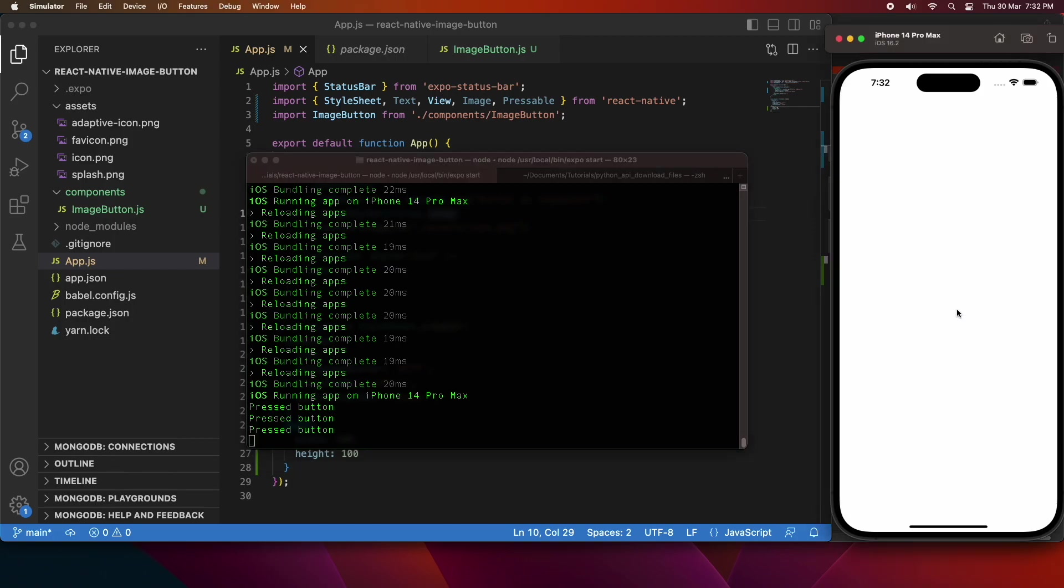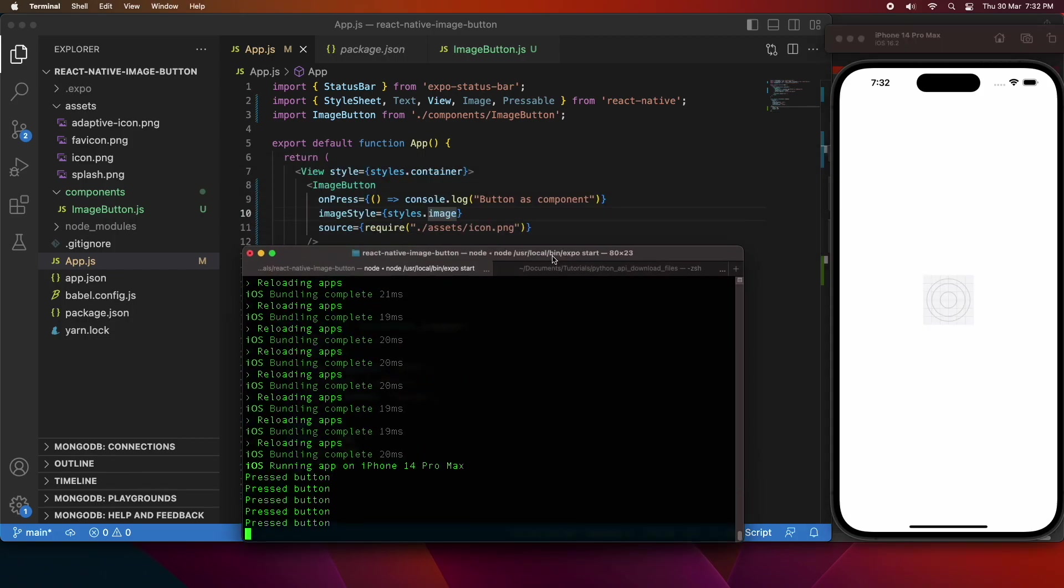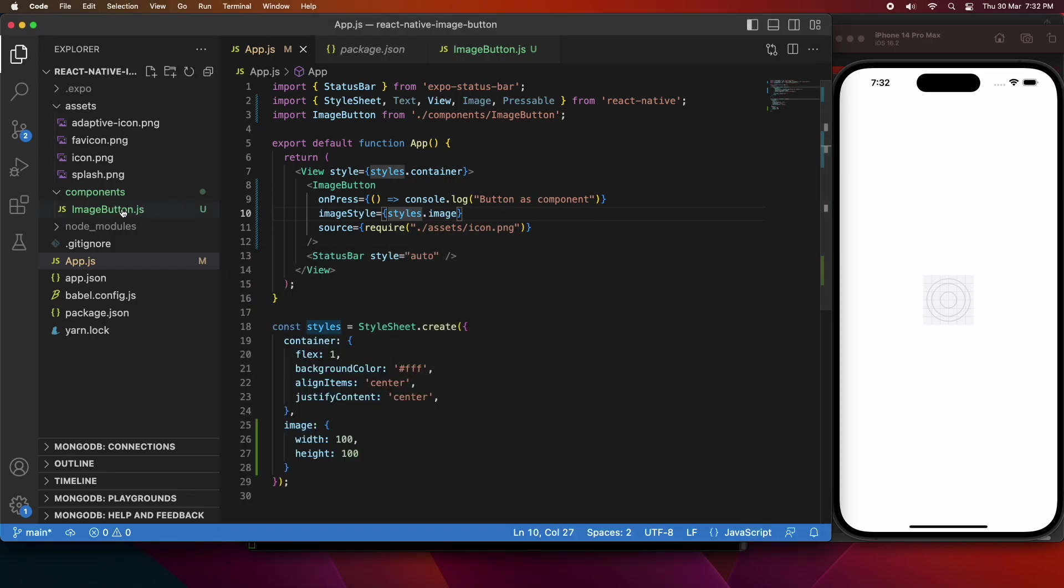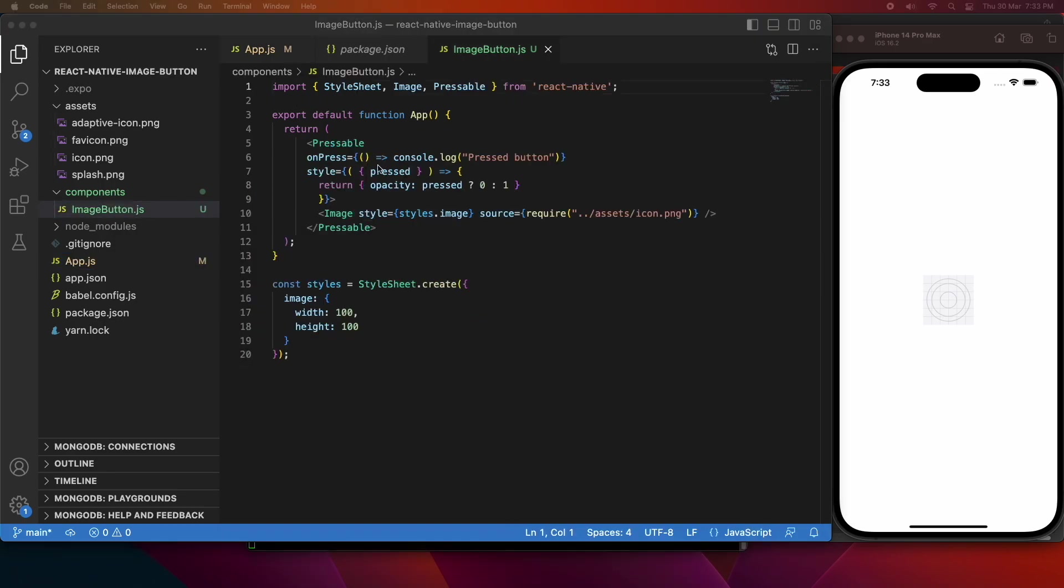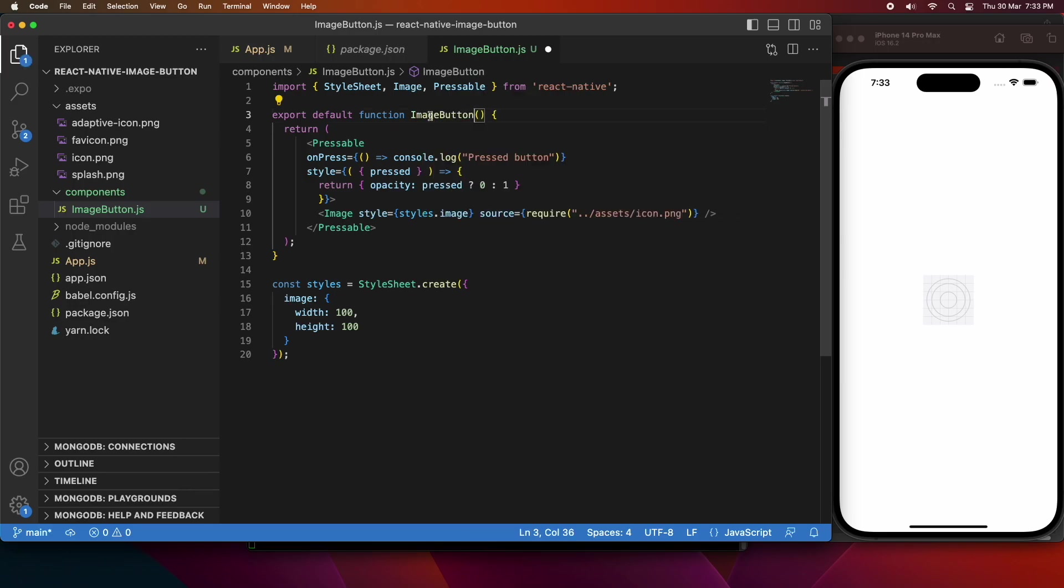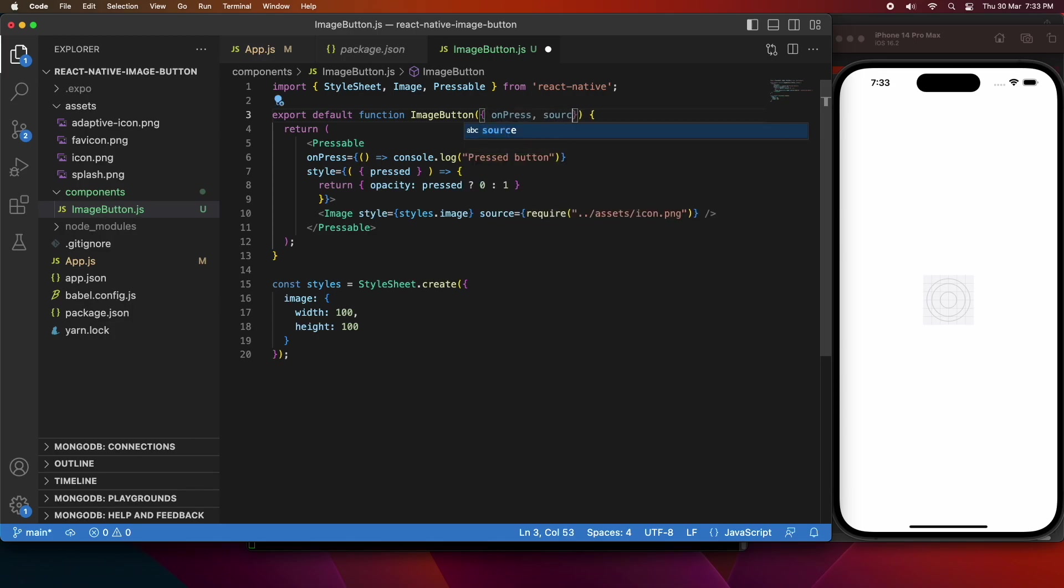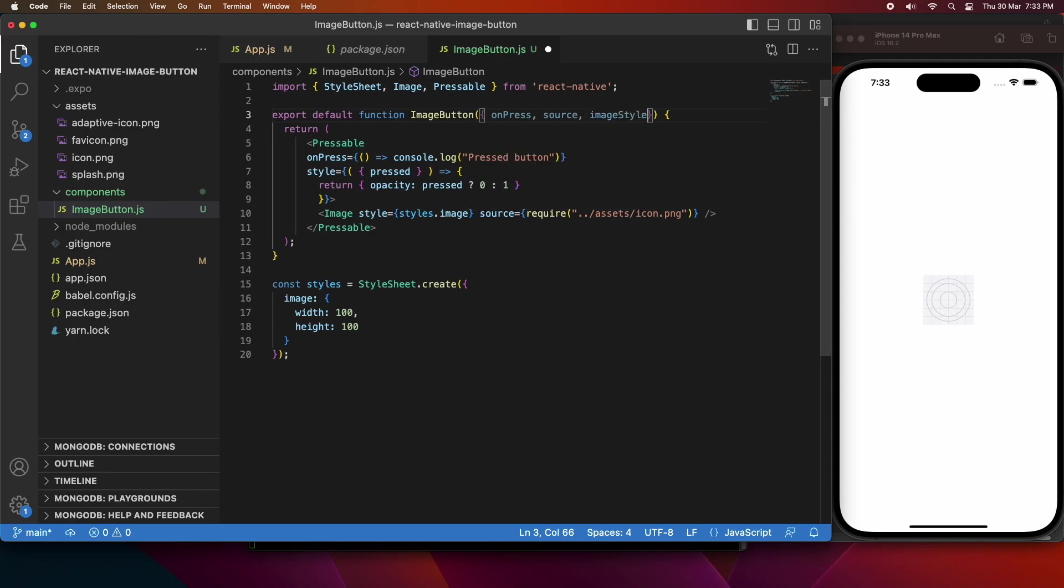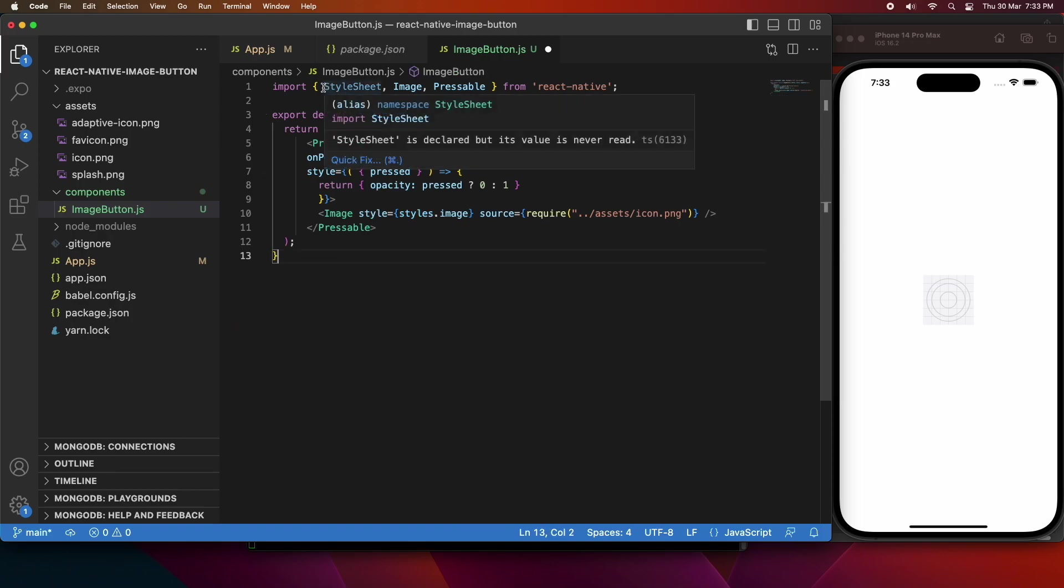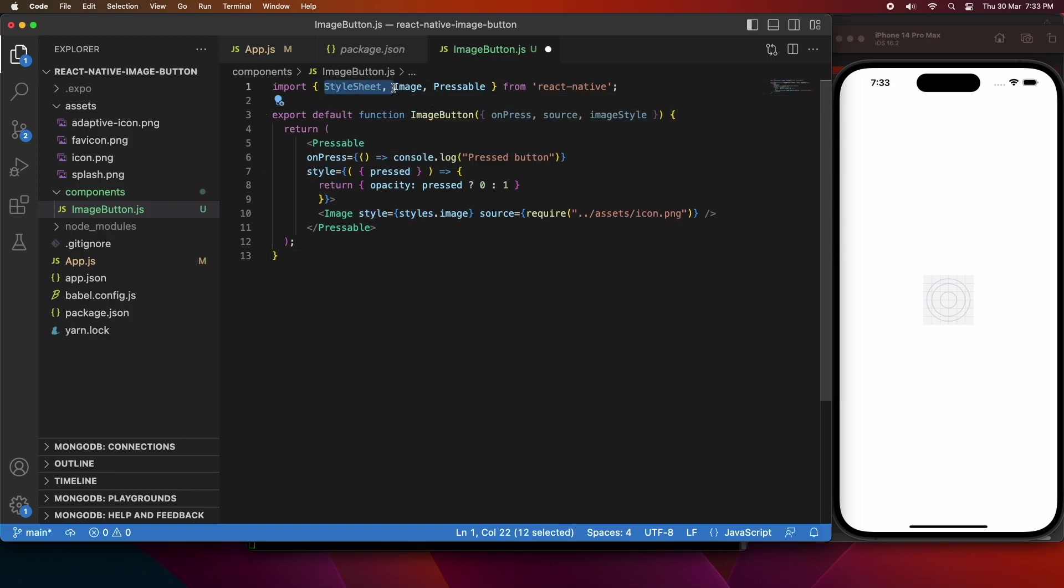But you can see if I press that, it doesn't actually do anything yet, and that's because I haven't handled those properties inside this image button.js file. So I'm just going to rename my function to align with what my component name is, and also specify the properties up here that I've been passed in. That will allow me to access them inside the image button function, and then I can just handle it as needed.